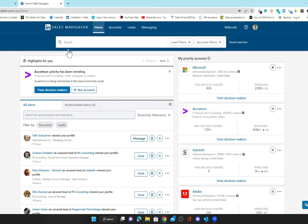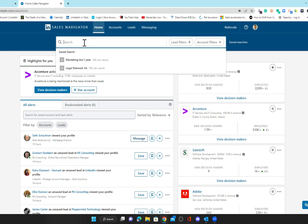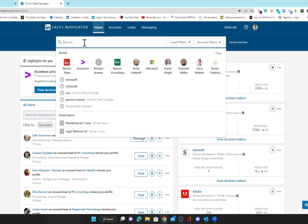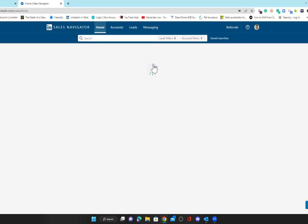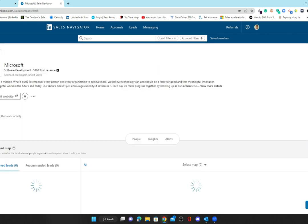In this video we're going to look at how you can use Sales Navigator to map accounts. The permutations are almost endless around what you can do. Let's stick with Microsoft, but feel free to do this across any organization. I will go and find the Microsoft account.